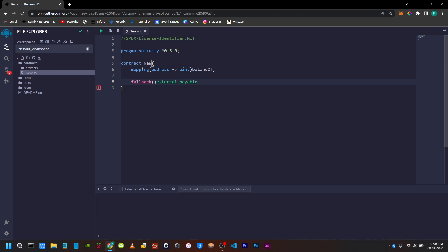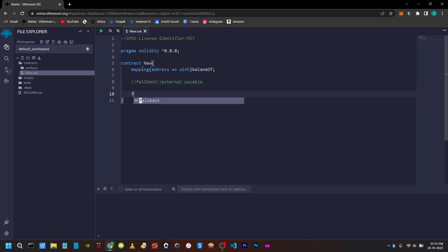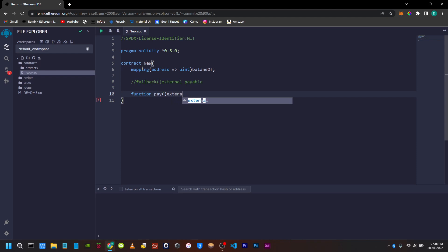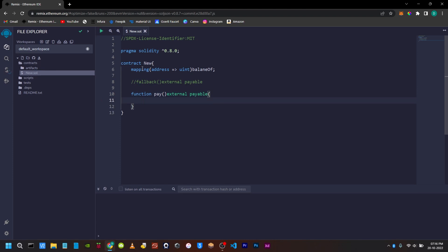If you want to transact with Ether, we will write a function called pay. The visibility is external and state mutability is payable. Next, we will send it to the mapping.